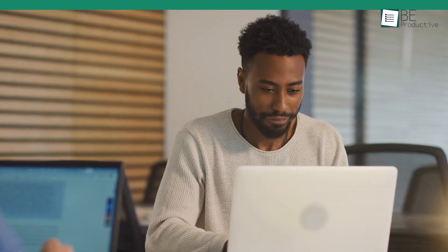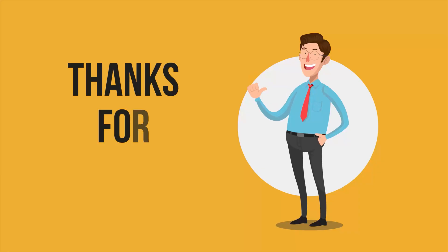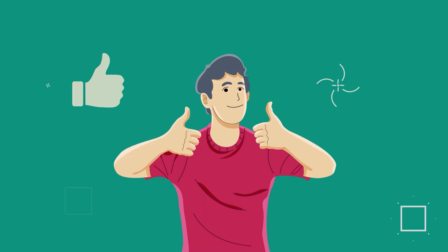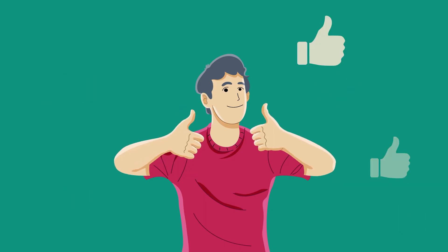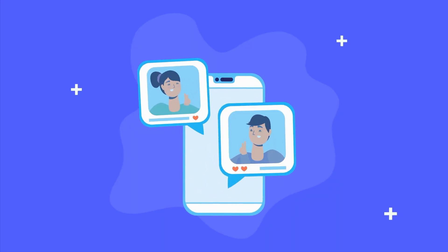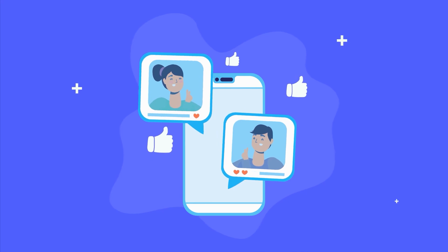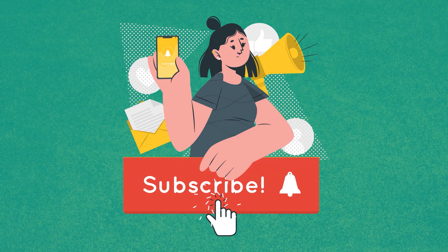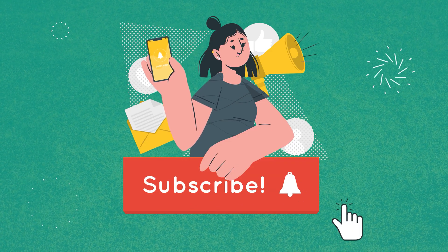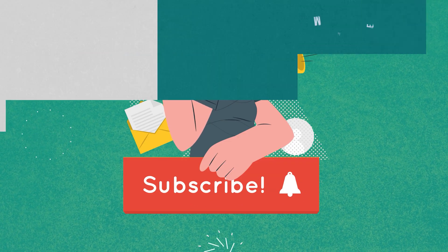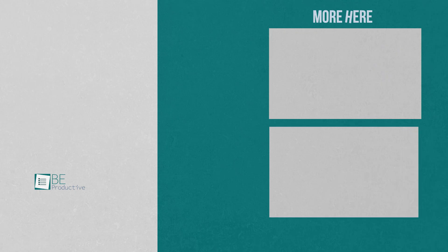So, that was all about the 5 mind-blowing artificial intelligence tools. Thanks for watching! If you found this video to be helpful, please give it a thumbs up, share it with your friends, and let us know your thoughts in the comments section down below. Subscribe to our channel and hit the bell icon if you want to see more videos like this on your feed.